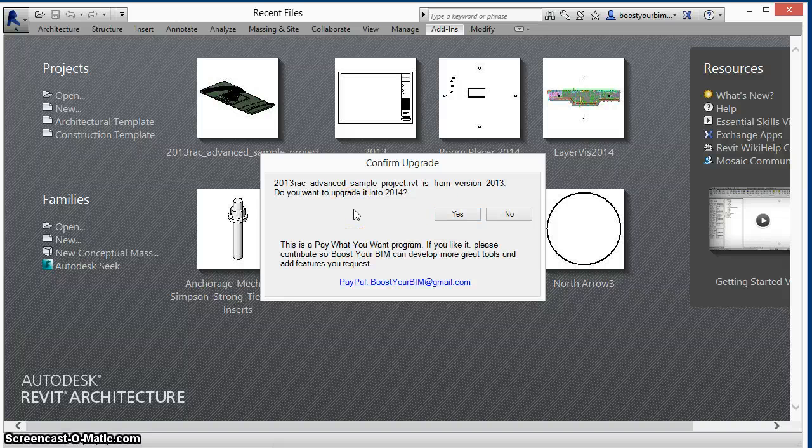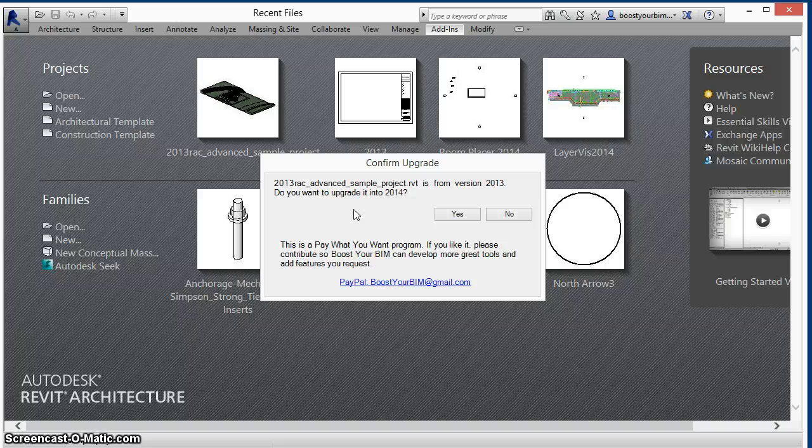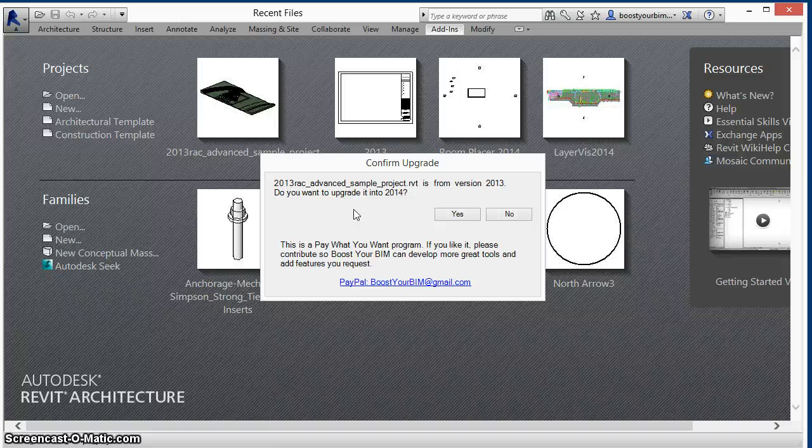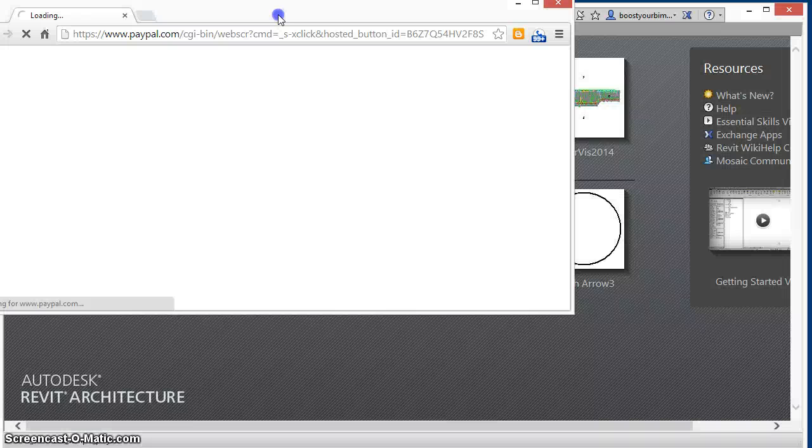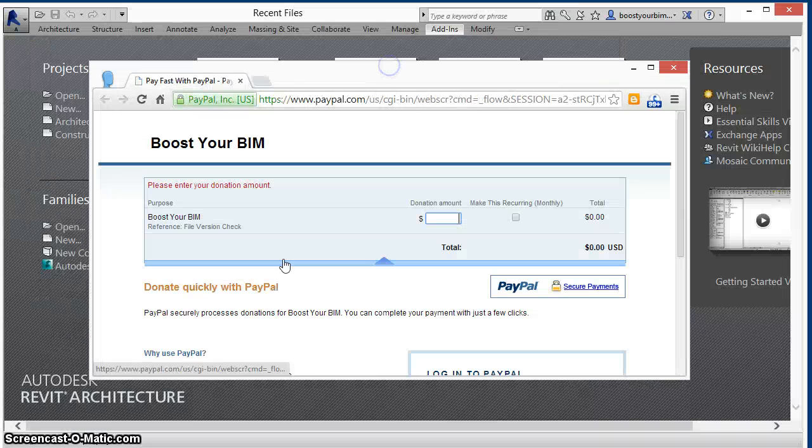This program is free and can be used at no charge with full functionality. However, if you like it, please contribute so Boost Your BIM can develop more great tools and add features you request. Simply click on this link to make a contribution via PayPal. Thank you.